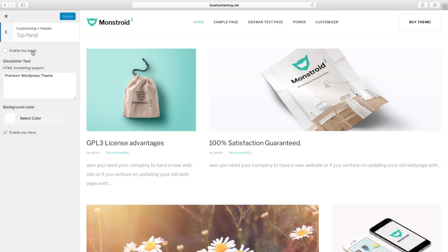Top Panel includes the following options: switch on or off Top Panel, set the Top Panel text, set the background color, and switch on or off Top Menu.